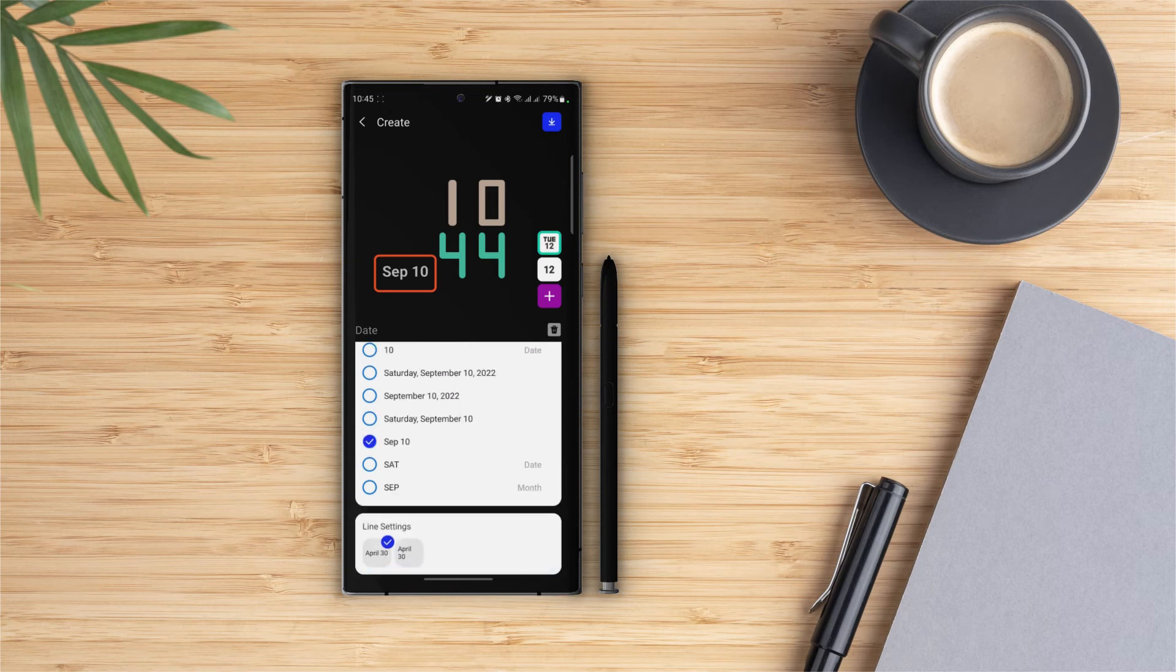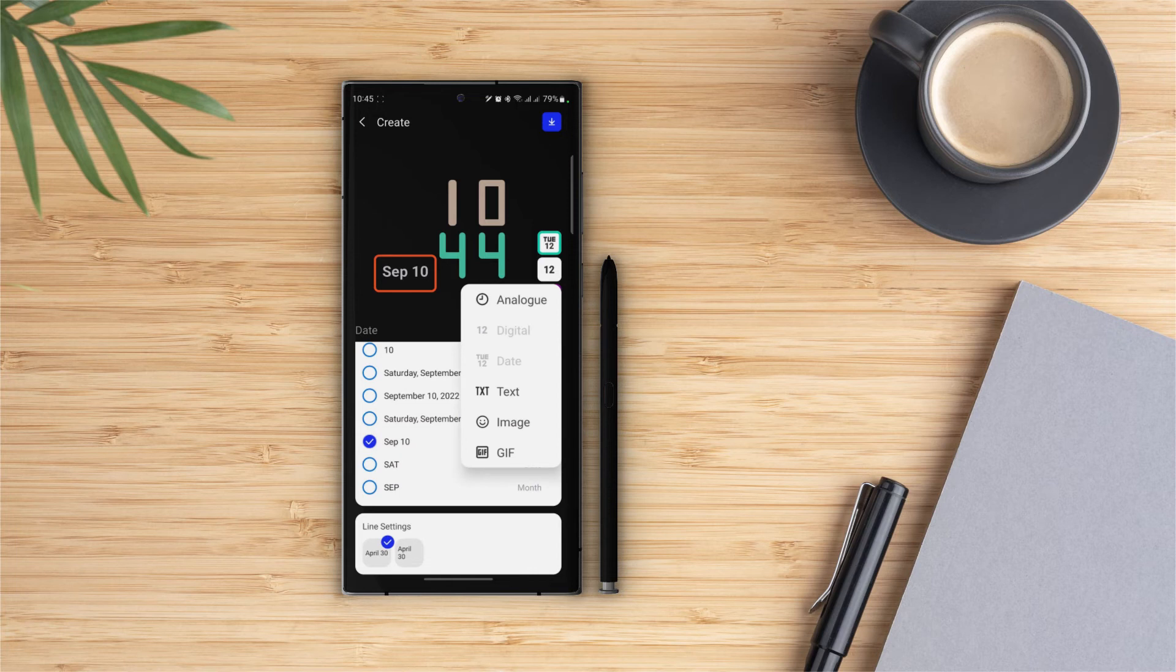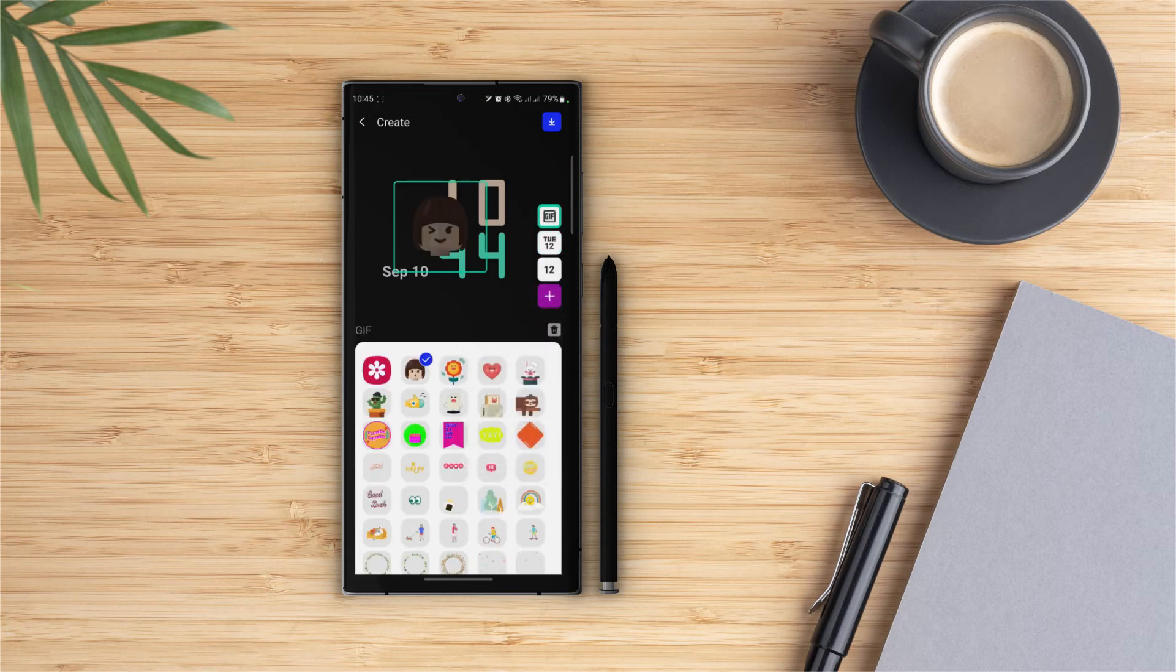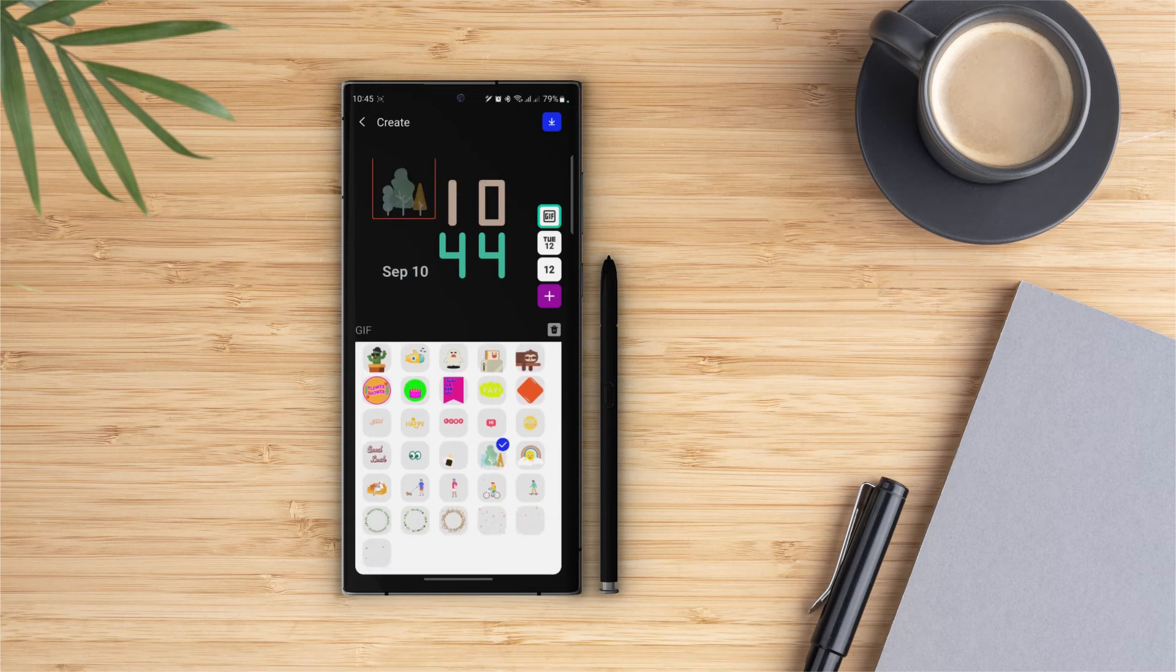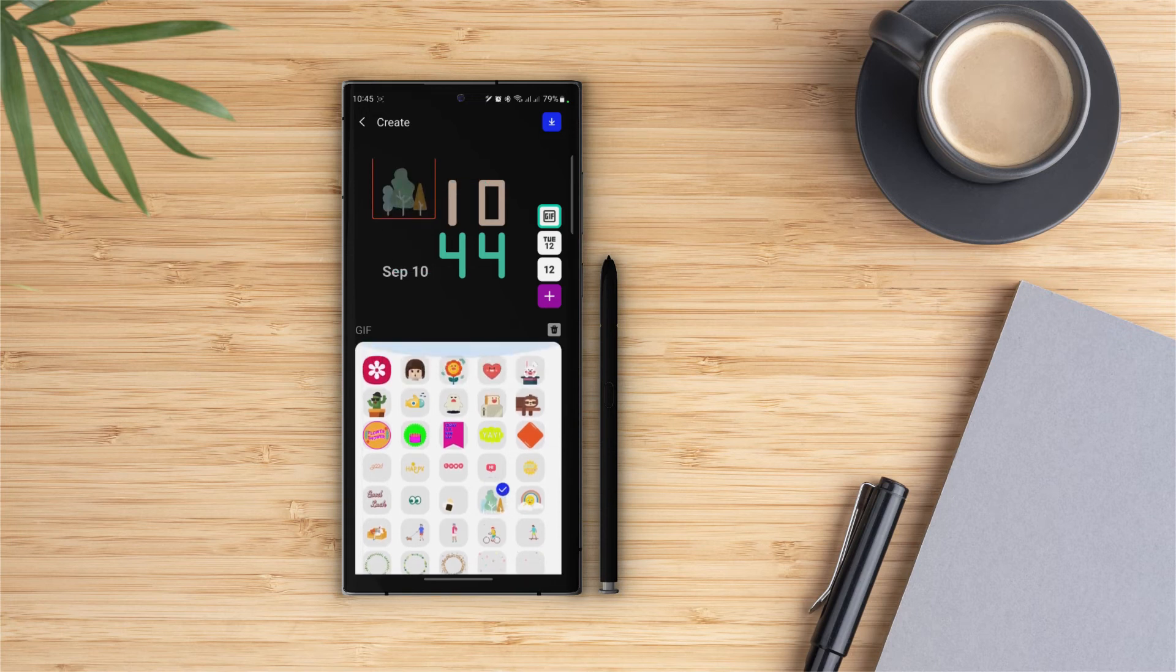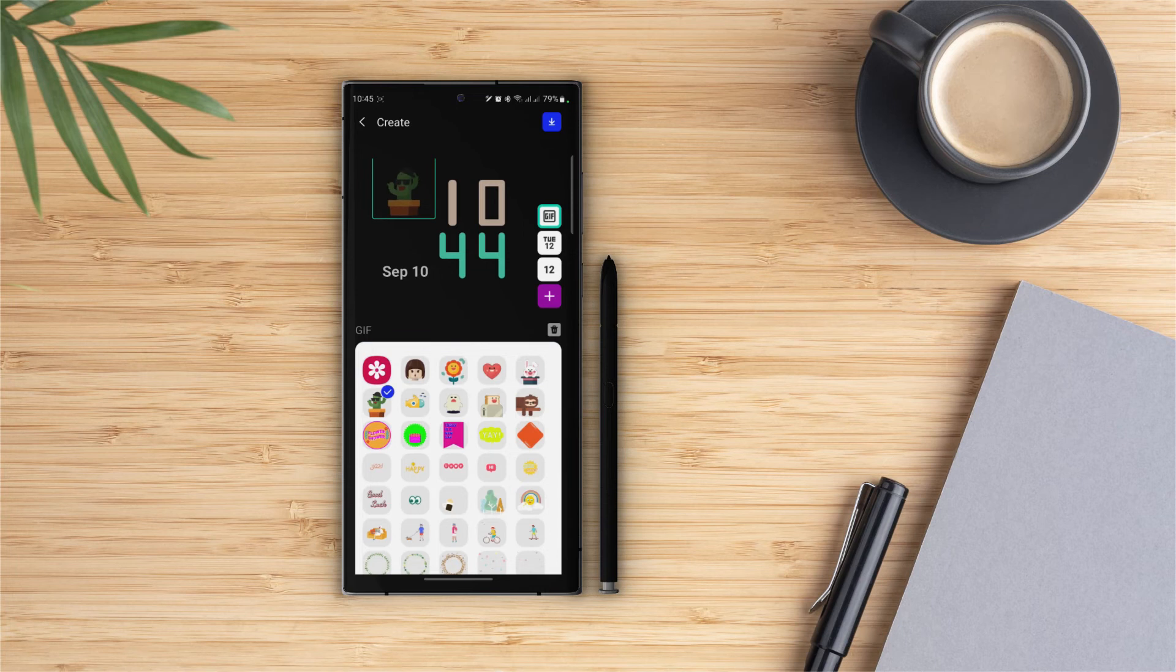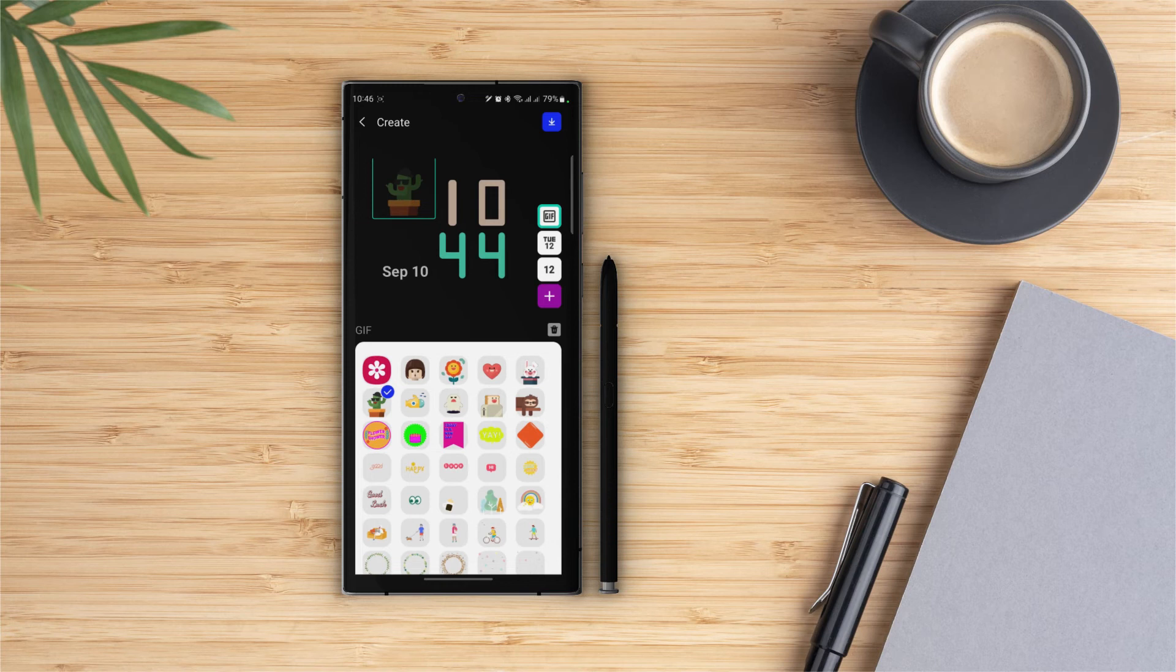Tap on the plus icon and we have another option here as well. We can also add GIFs. Let's find a beautiful one for our clock face. Alright, that looks really good. I like neat and clean things for my setup, but you can add anything according to your taste.